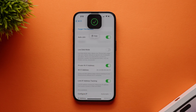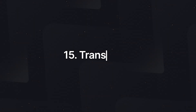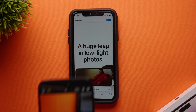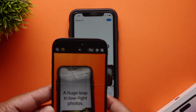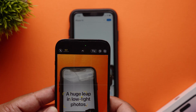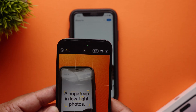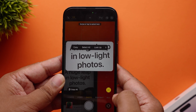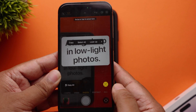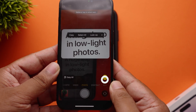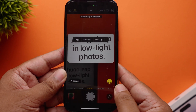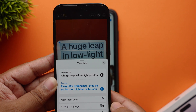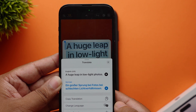Another cool feature in iOS 16 is the ability to get your translations done directly from the Camera app. To do that, open the Camera app and point it at the text you want to translate. Tap on the text selection button in the app, and then choose the Translate option to get an instant translation.